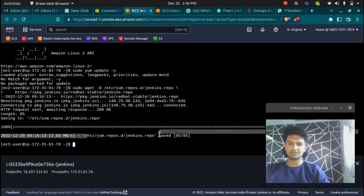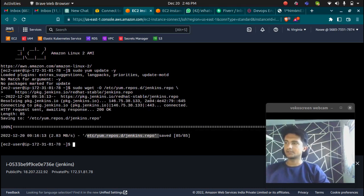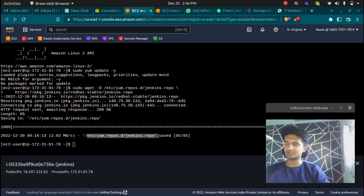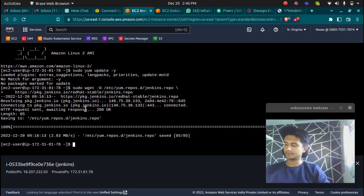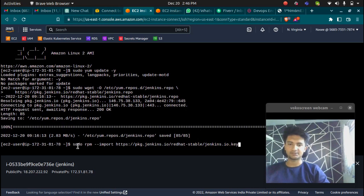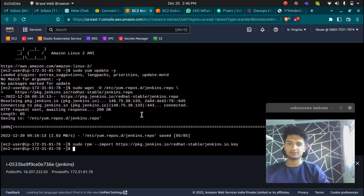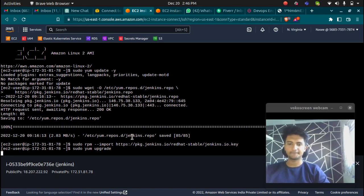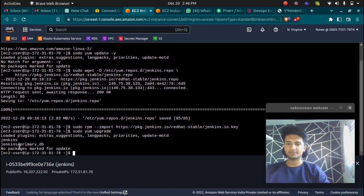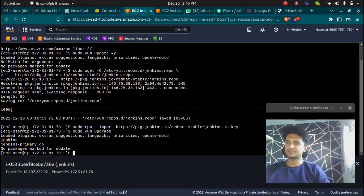We have the Jenkins repo saved here. Now I'm going to import the key file for Jenkins CI to enable installation from the package. Then I'm going to upgrade all my packages with sudo yum upgrade. It's upgrading all the packages including Jenkins and Jenkins primary DB.